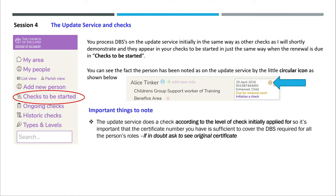Things to note. The update service does a check according to the level of check initially applied for, so it's important that the certificate number you have is sufficient to cover the DBS required for all the person's roles. If in doubt, ask to see the original certificate.